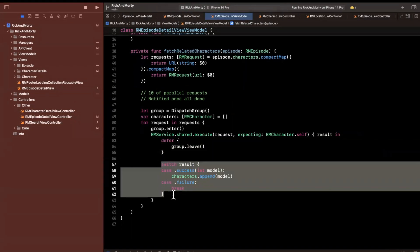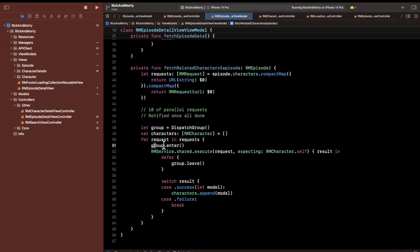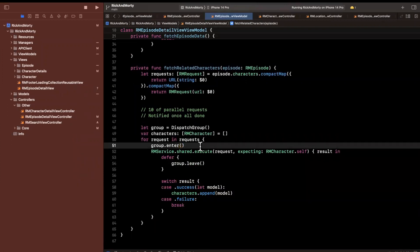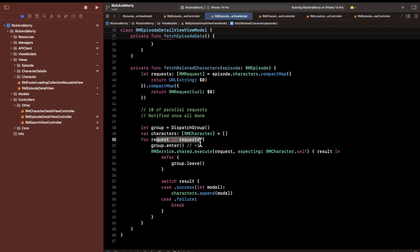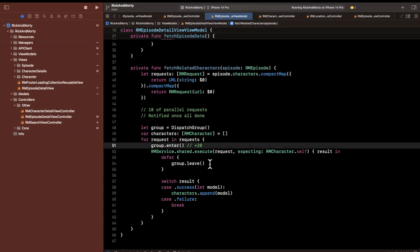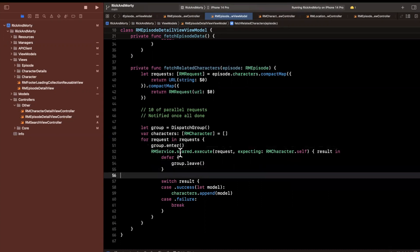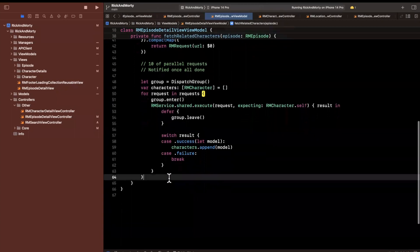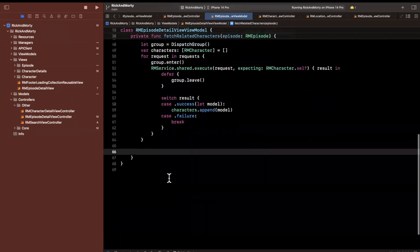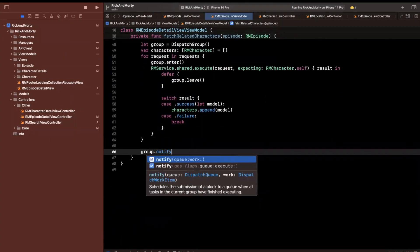Defer means this is the last thing that runs before execution exits the closure's scope — so all the other logic runs first, then it tells the group we've left. Under the hood, enter() increments the operation count by one. If we loop 20 times, the count reaches 20. Each leave() decrements it. Once the count reaches zero, the group knows there's nothing left to do.